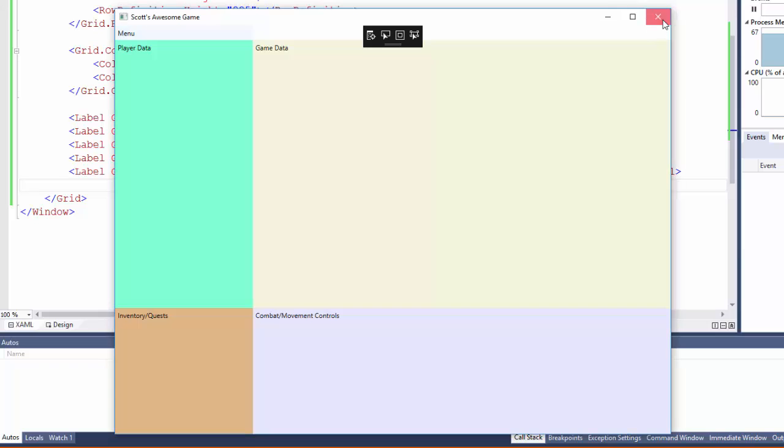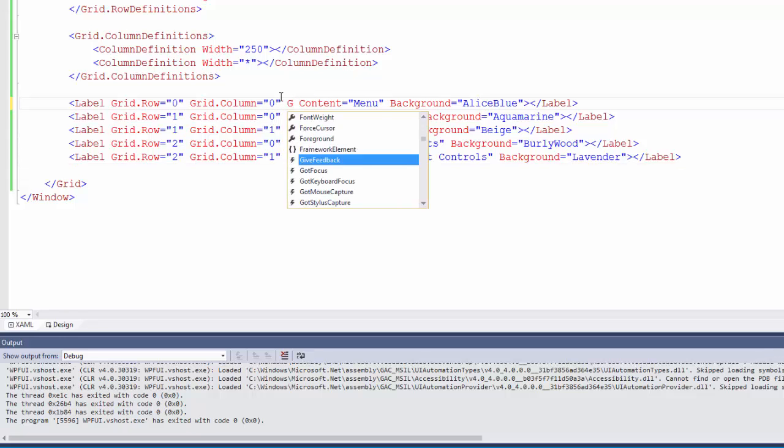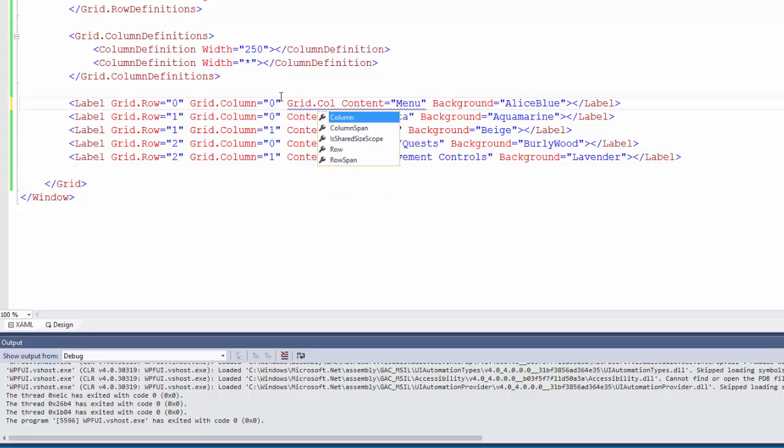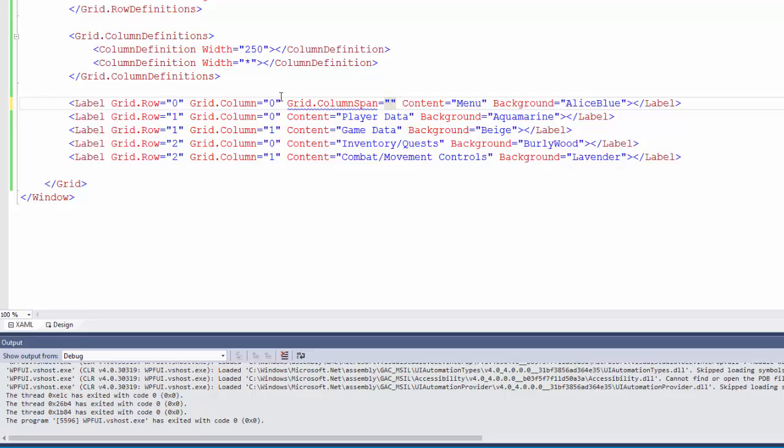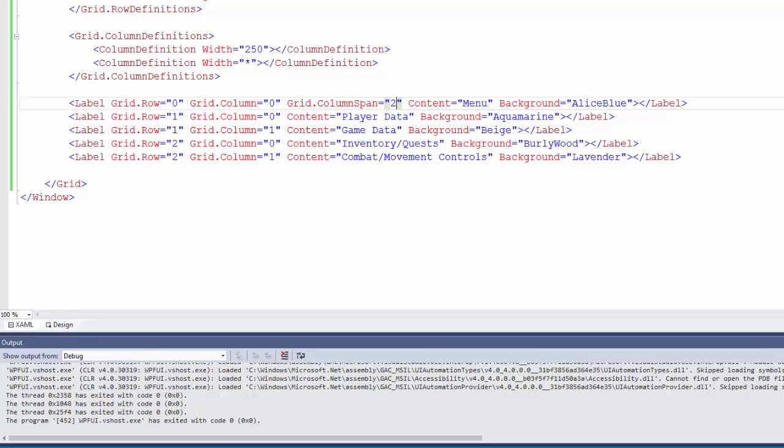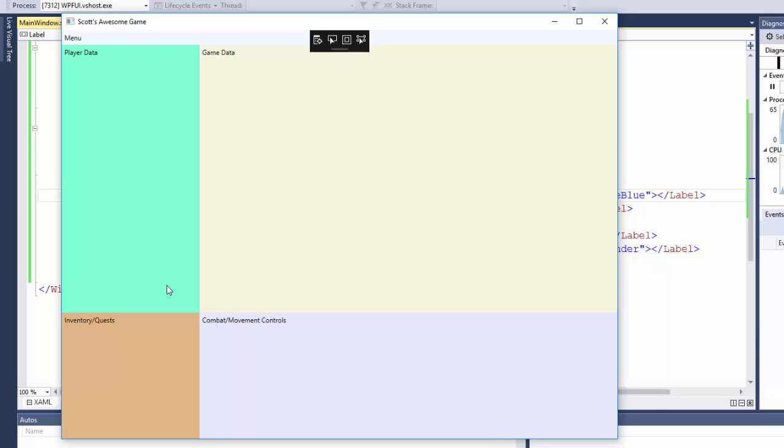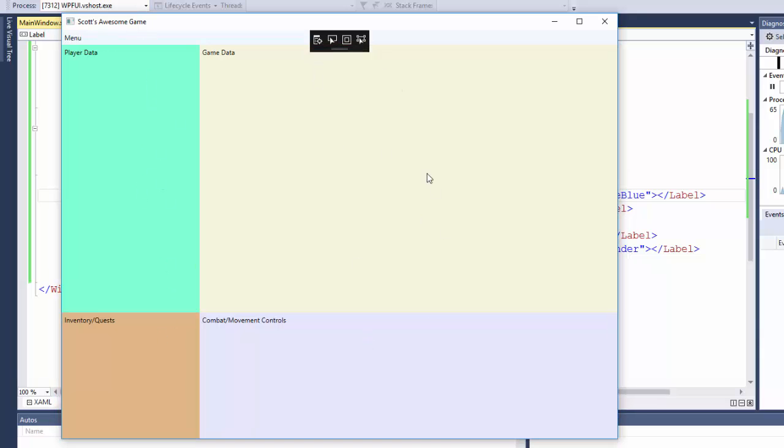Let's stop the program. I'm going to change that label and add a new attribute. This is grid.columnSpan, and I'm going to put a 2 there. So that says in our columns, this particular label needs to go across column 0 plus the next column. If we run this now, we'll see that this whole top row is Alice Blue because we said we want this label to span two columns. This first column and the second column.